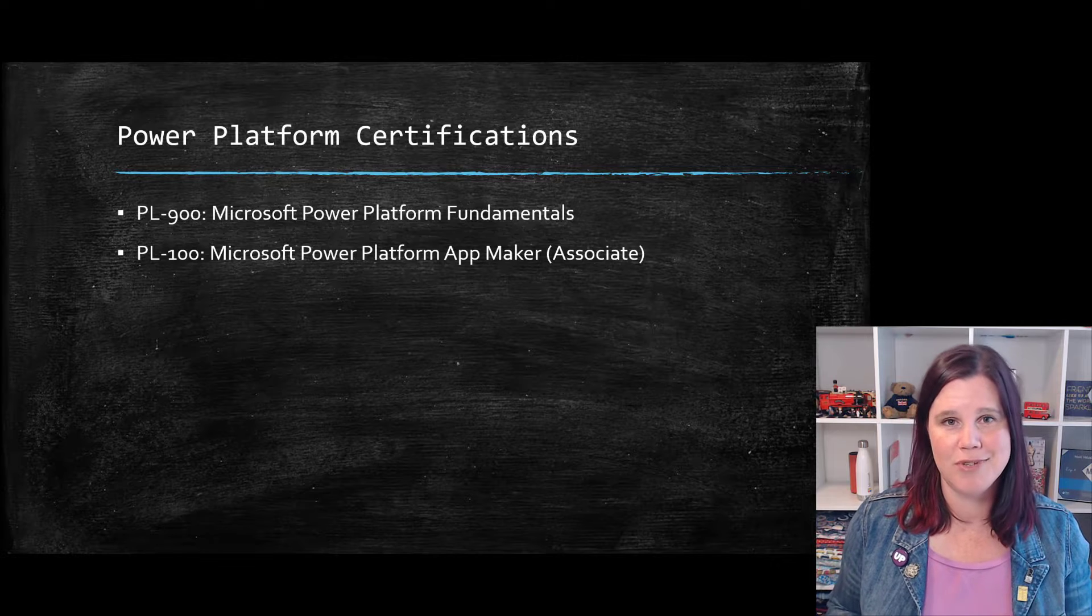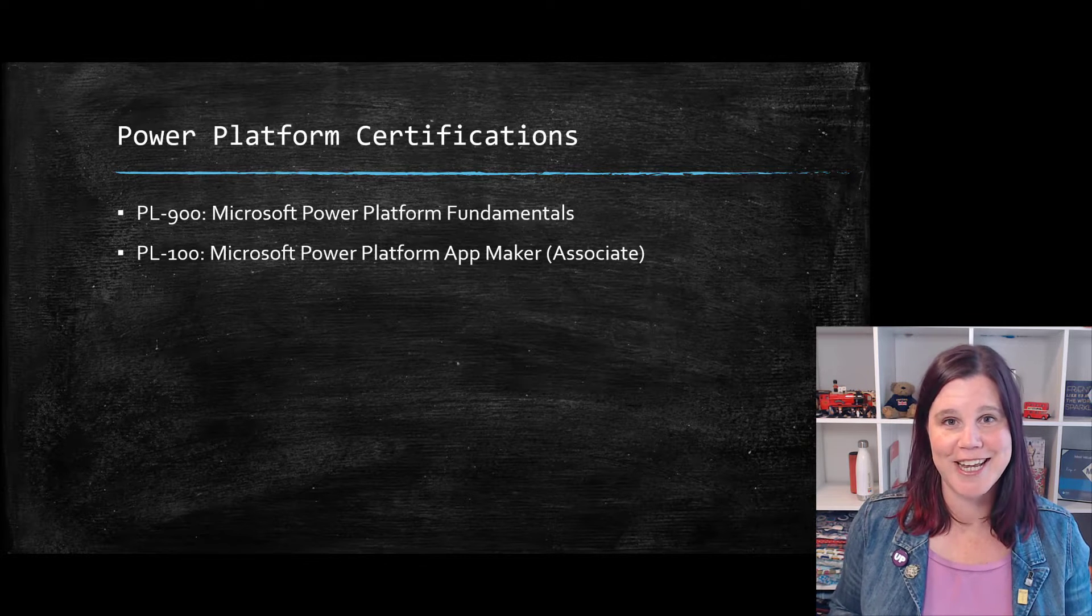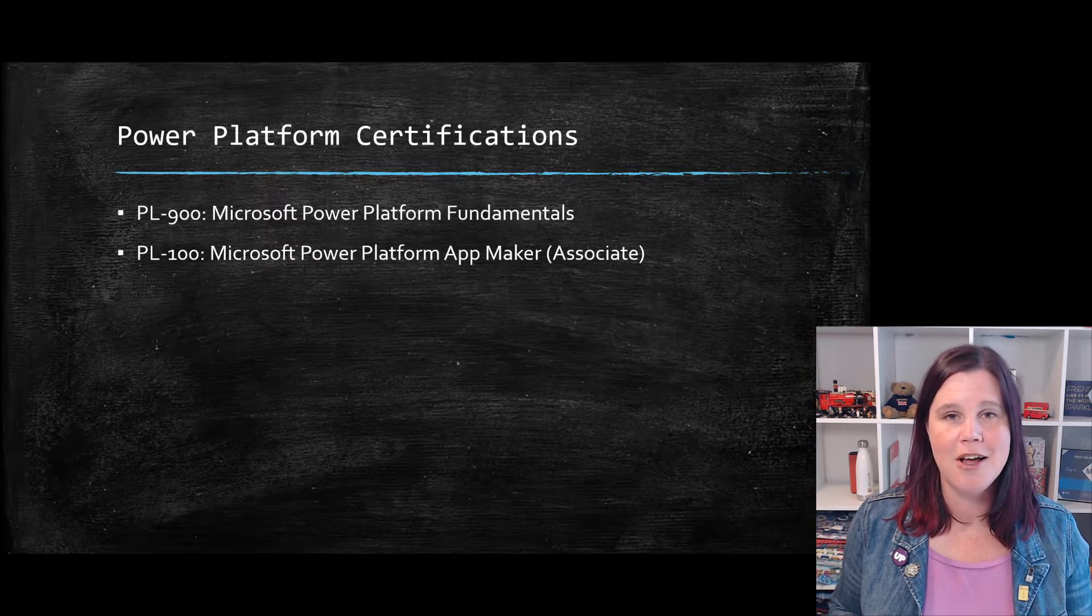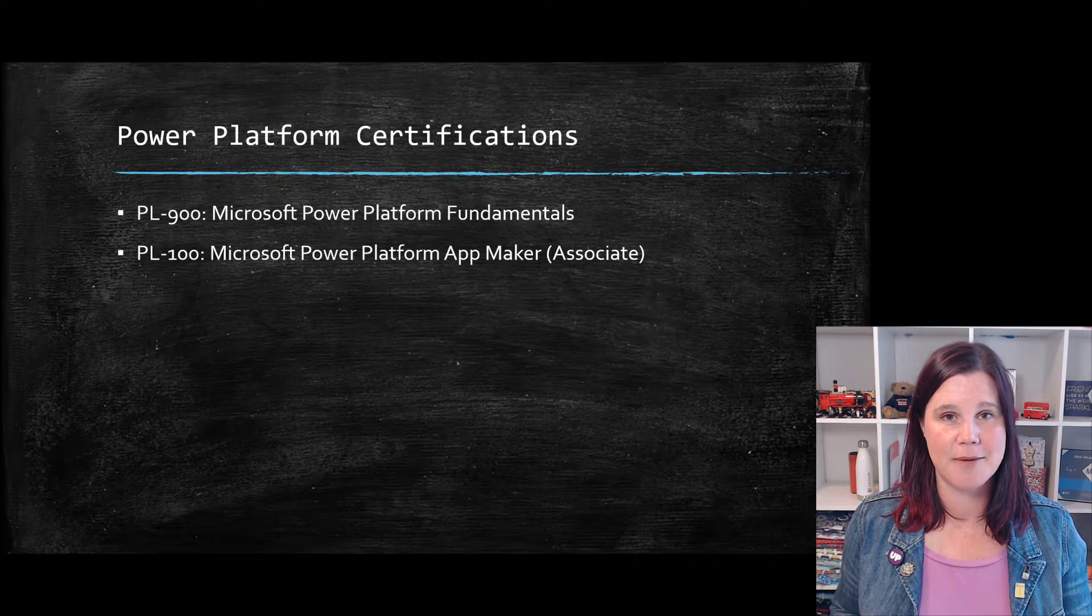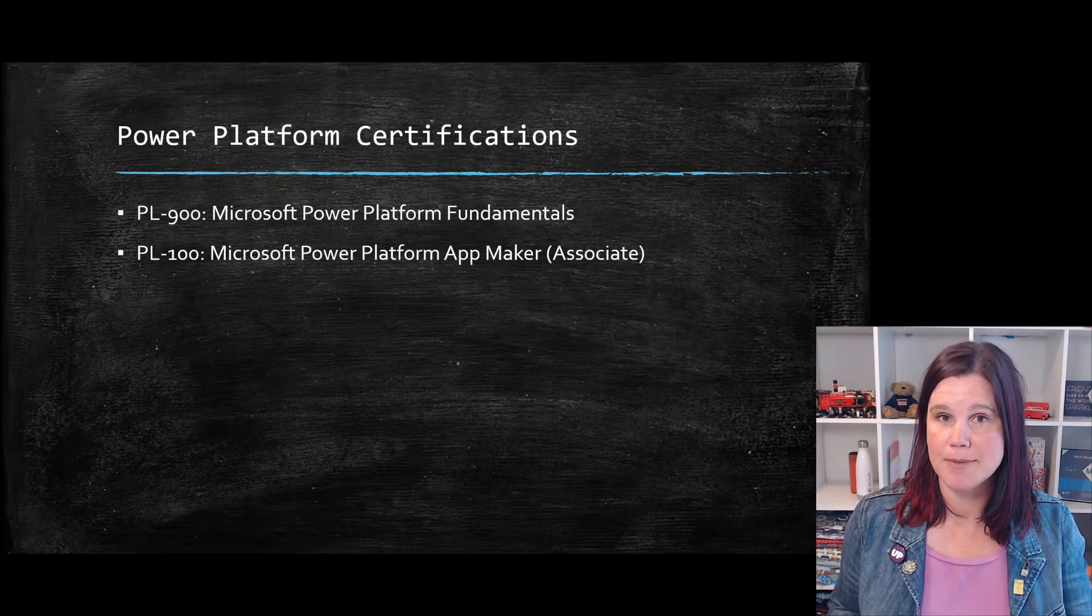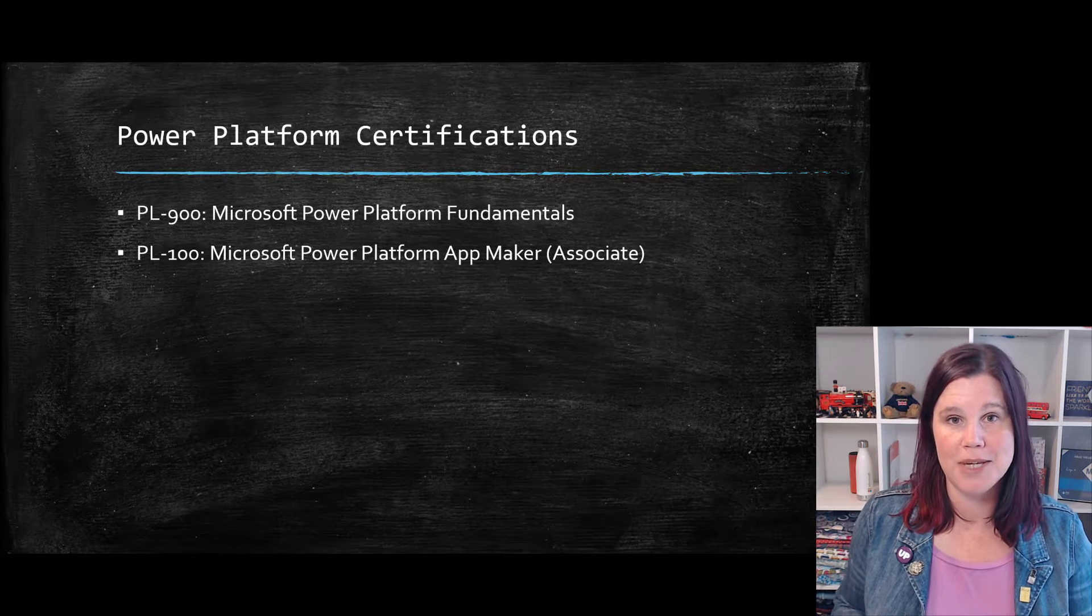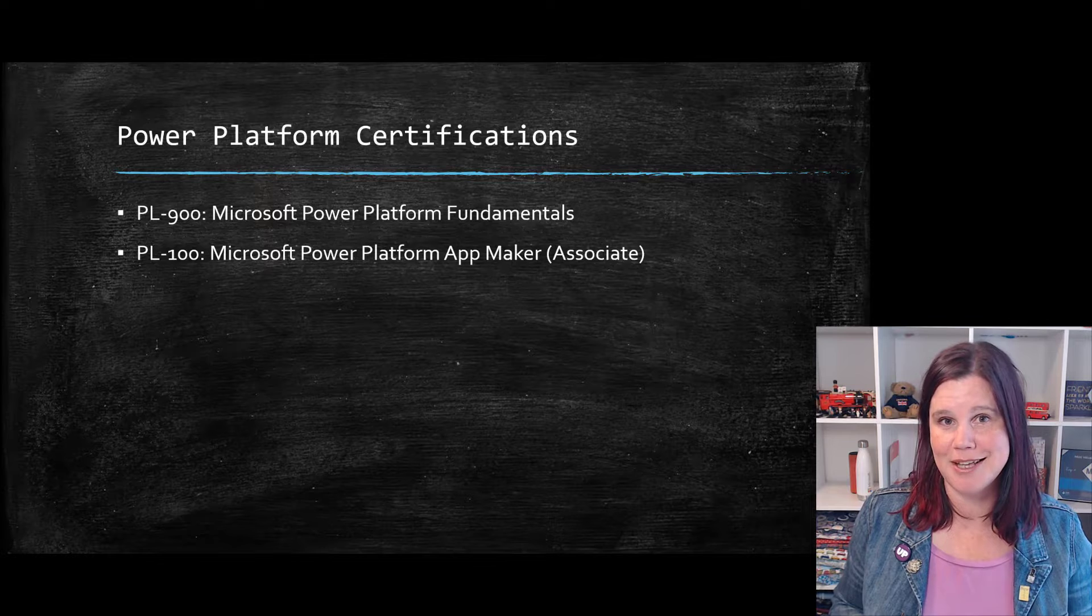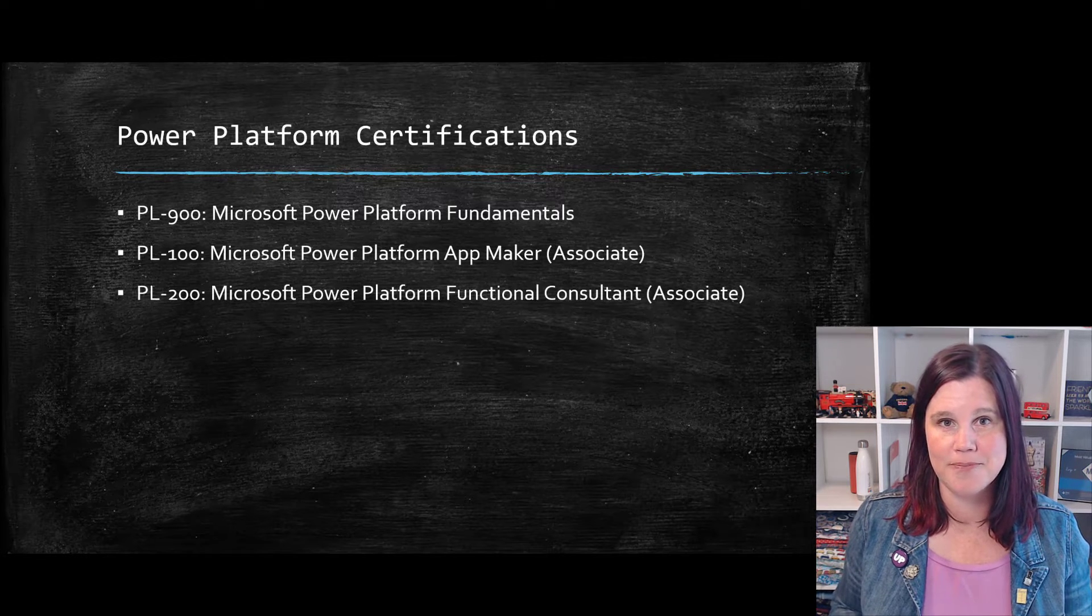This is a really awesome exam. It's not an easy one, even though it sits at that associate level. Highly recommended if this is something that you want to get into either as part of your job or to turn this into your job, to become somebody who hands on makes apps. That's what this one is designed for.